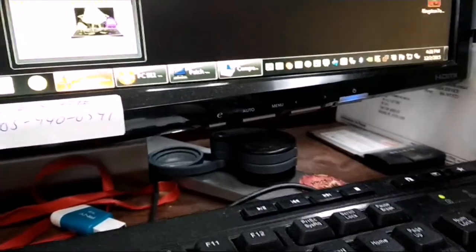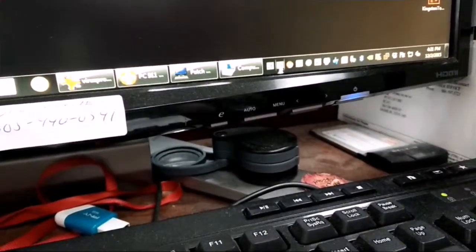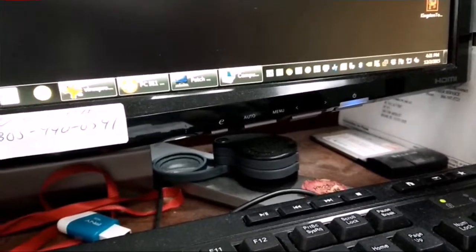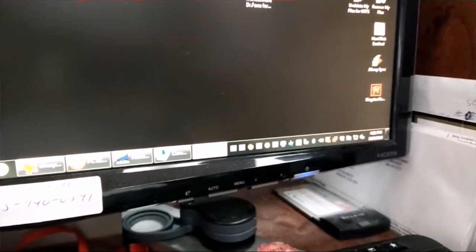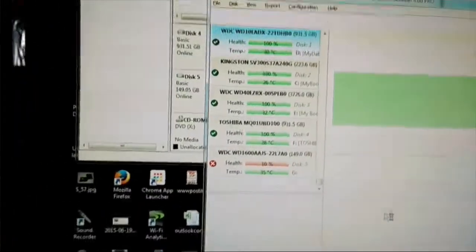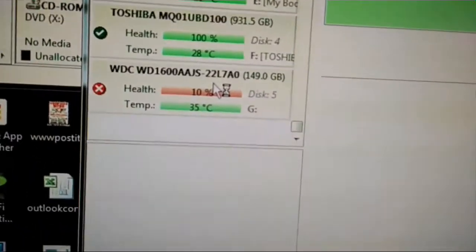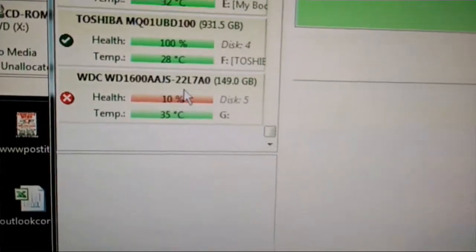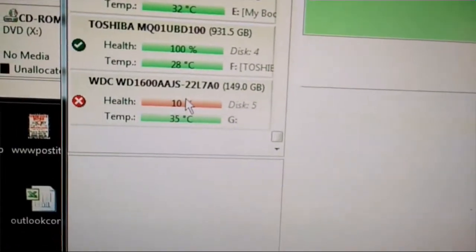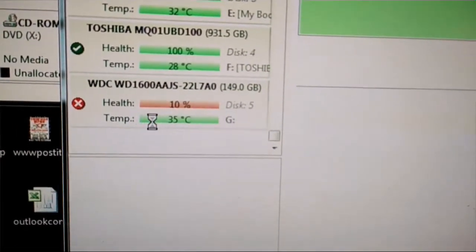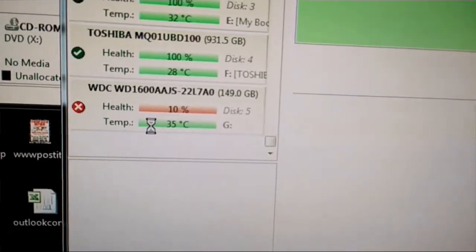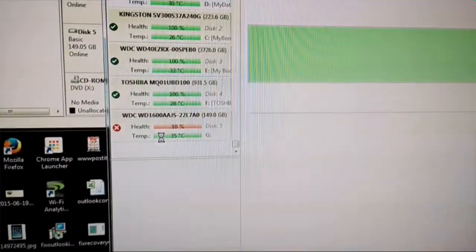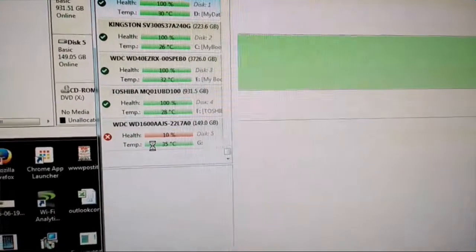One of the things I did here is use HD Sentinel, which gives a performance number for the hard drive. If you look at it right here, it has a 10% life, so it's pretty much dying.